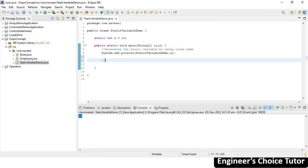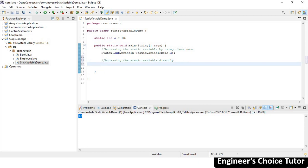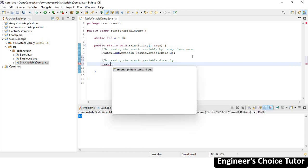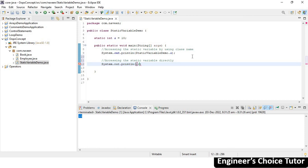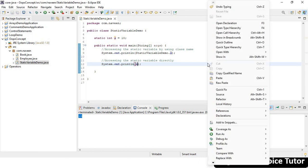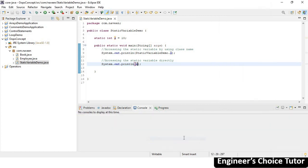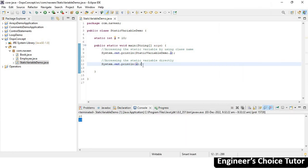The second way is accessing the static variable directly. If you want to access the static variable within the same class where it is declared, it is not required to use the class name. We can access it directly — just write System.out.println(a). Right-click, Run As, Java Application, and you get 10 again. This proves we can access directly within the same class.